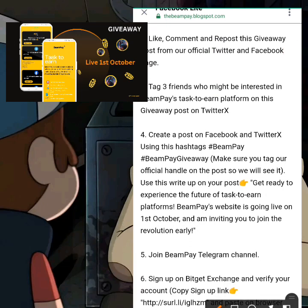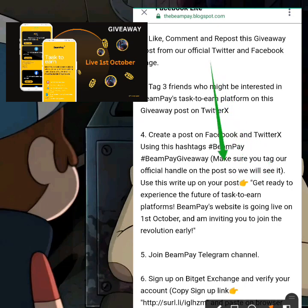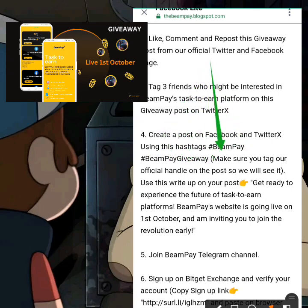Step four: create a post on Facebook and Twitter using the hashtag #BimPay and #BimPayGiveaway. Make sure you tag their handle on the post so they can see it. You have to create a post on both Twitter and Facebook using those hashtags. If you're posting on Twitter, tag their Twitter handle; if you're posting on Facebook, tag their Facebook handle.